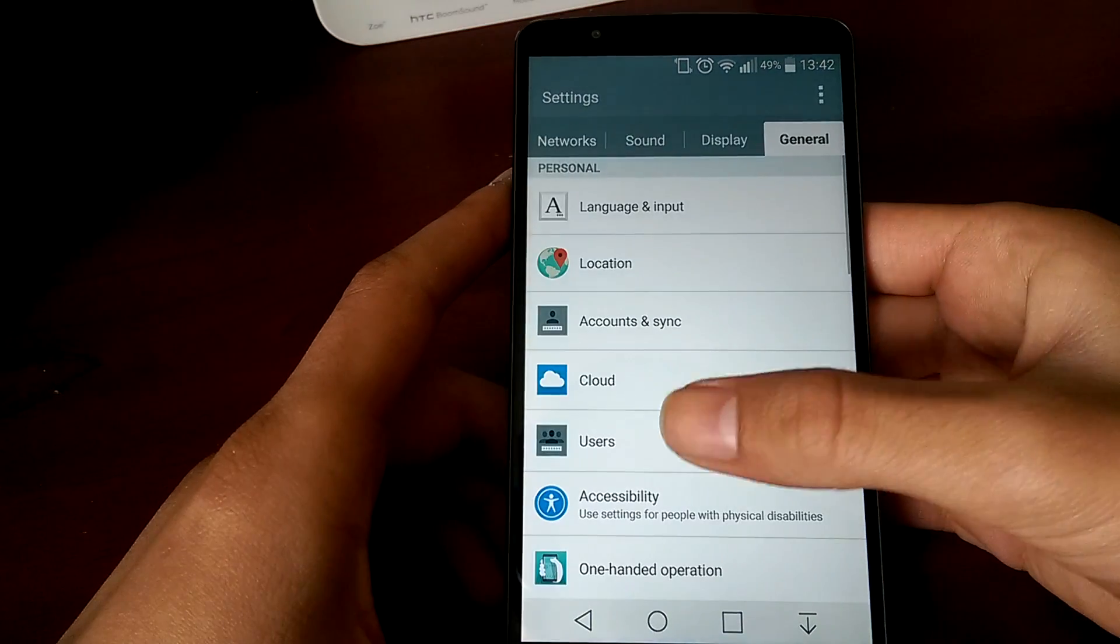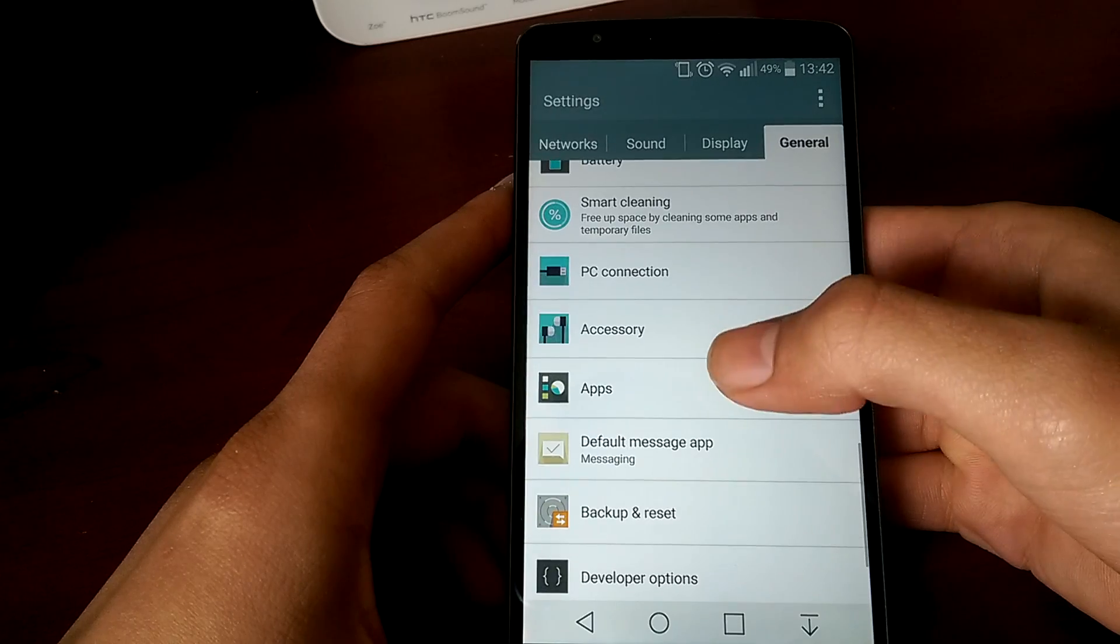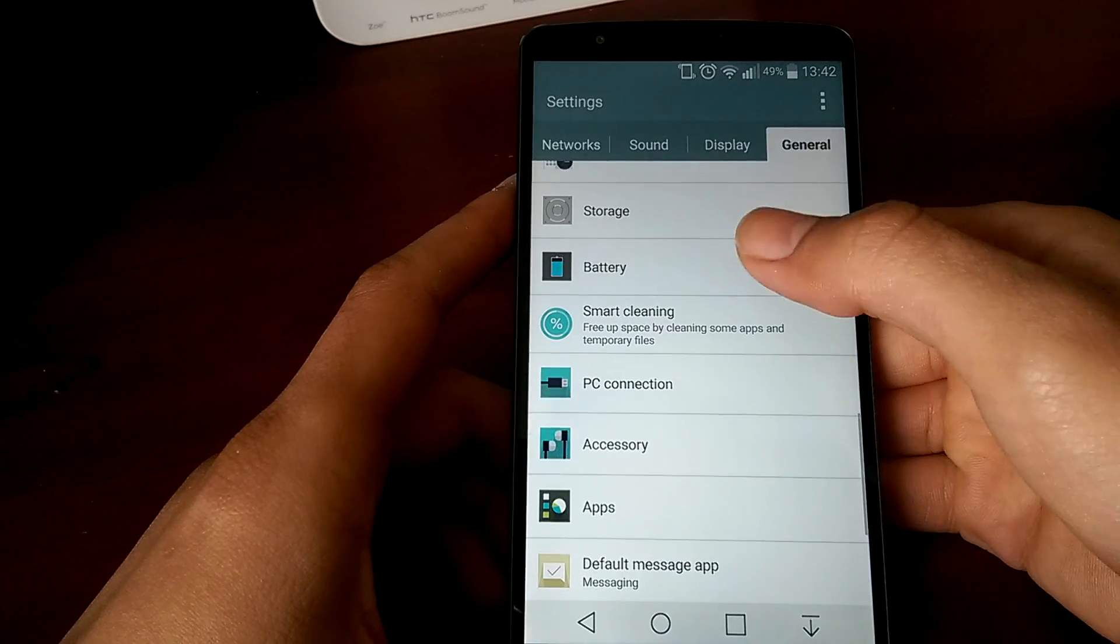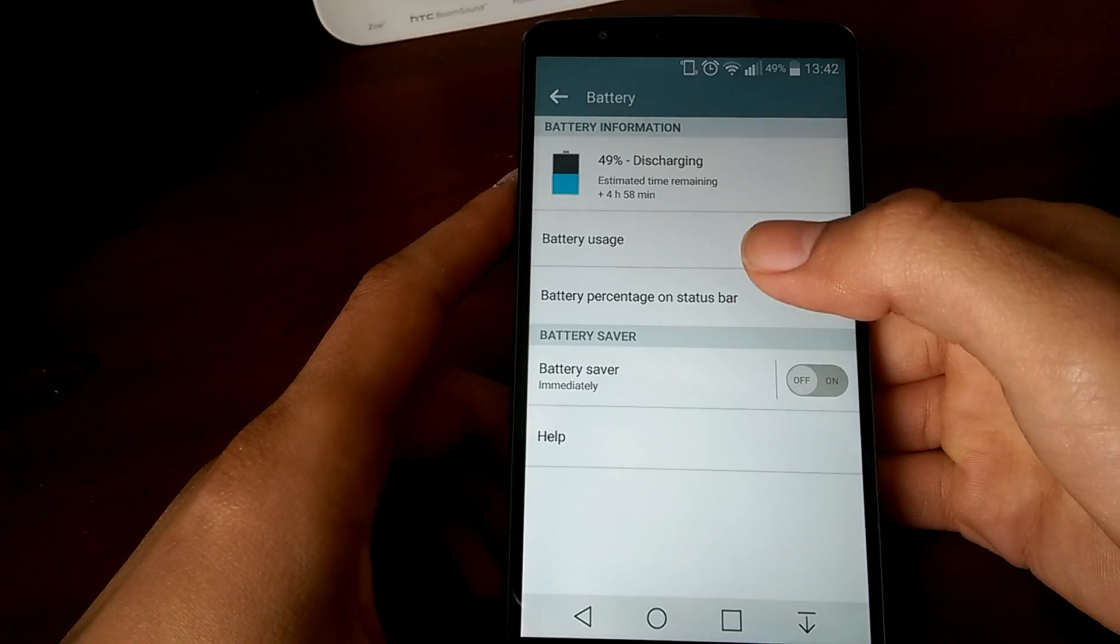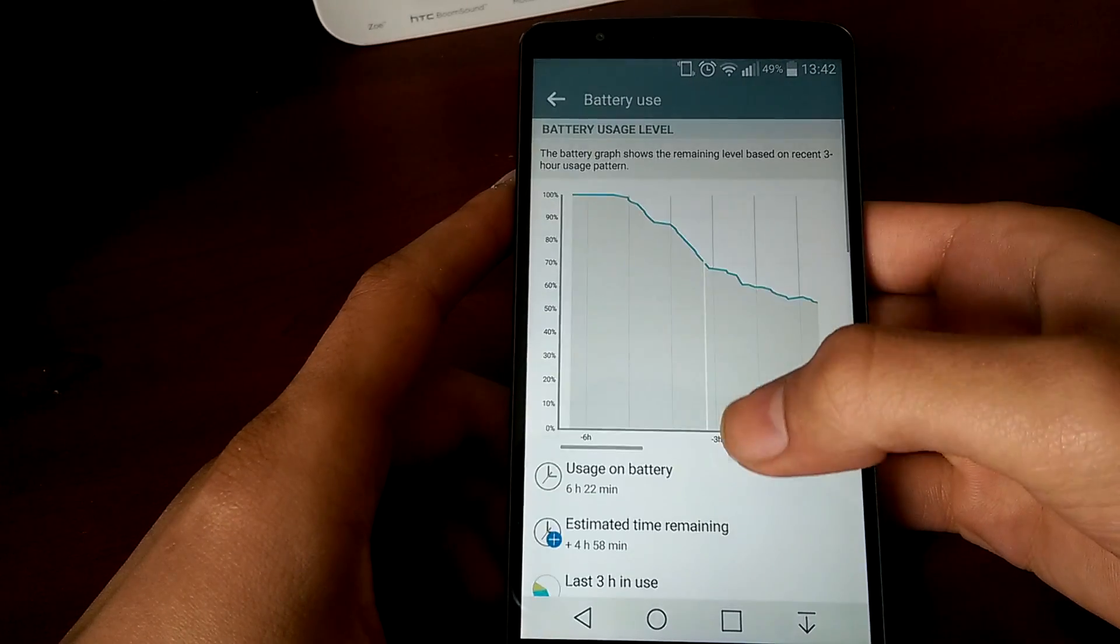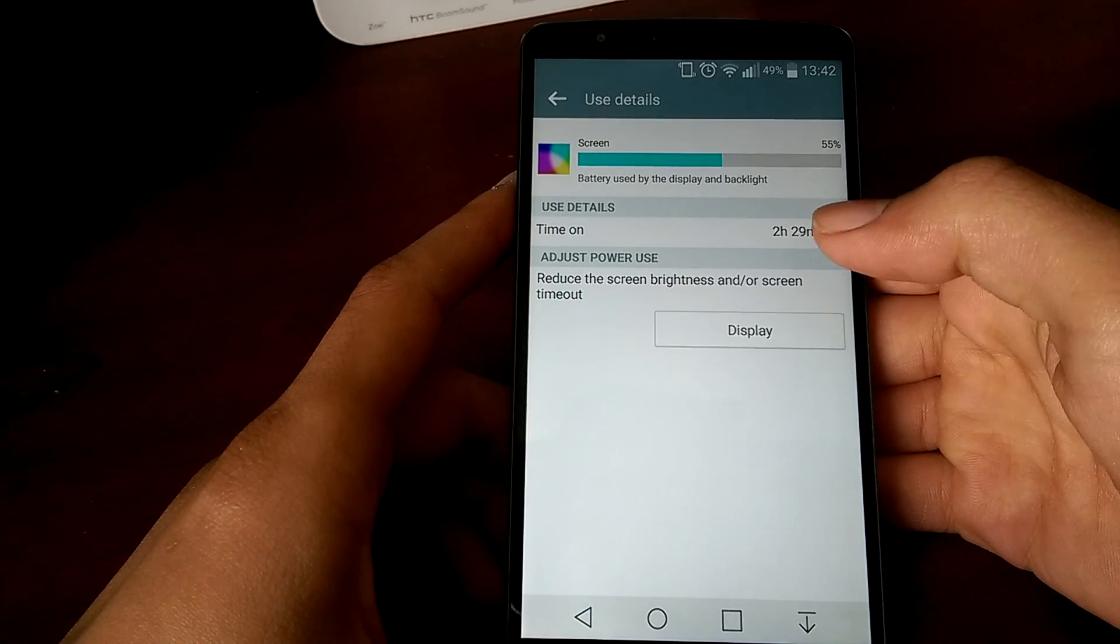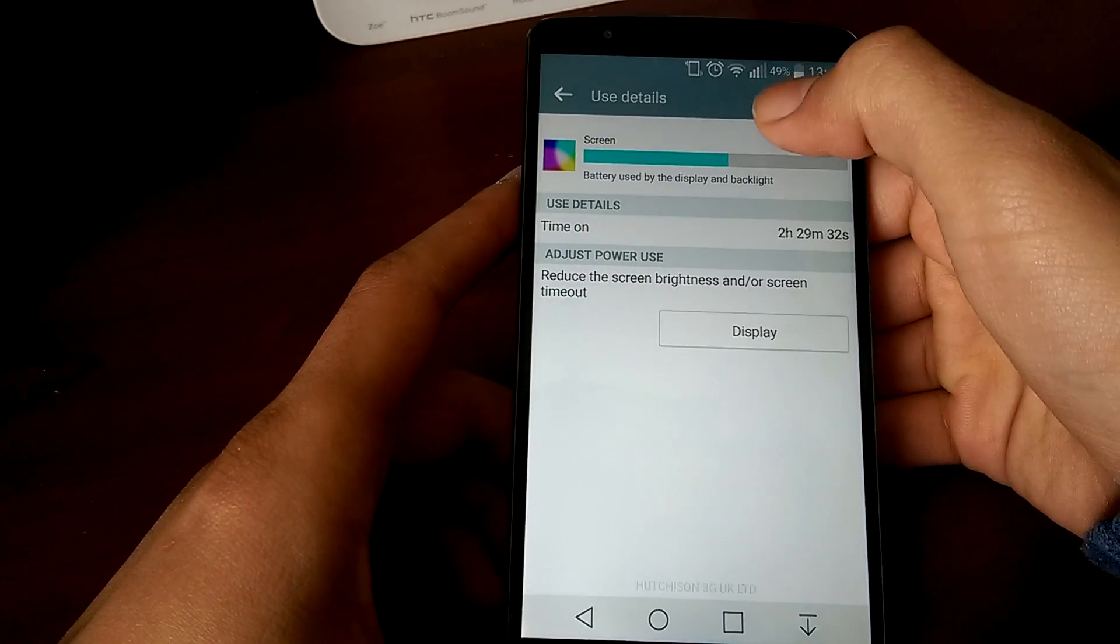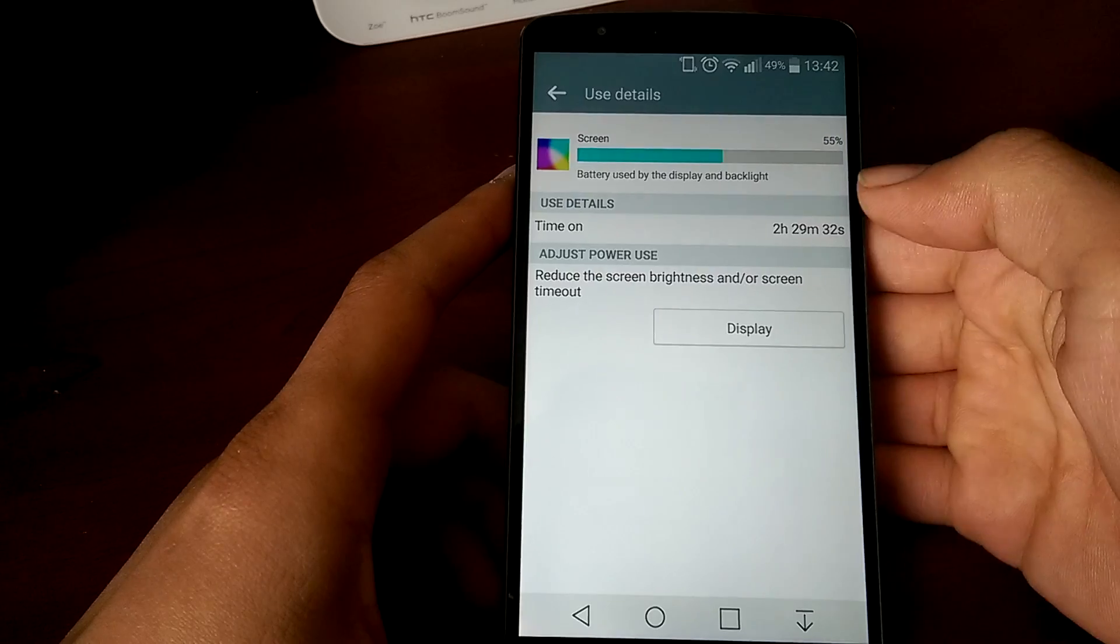Currently I am at 49% and I shall show you my current screen on time. As you can see there, it is 2 hours and 30 minutes.